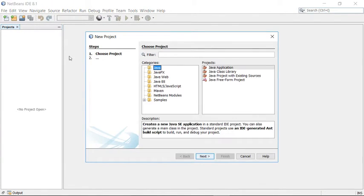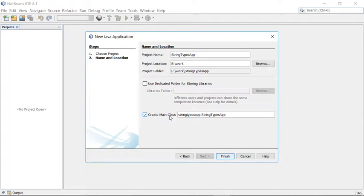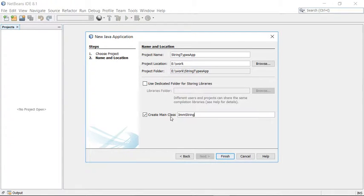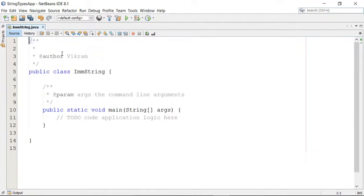Create a new project here from the project window — I'm going to create one simple Java project. Name your project: this is your 'String Types Application'. Save this program in the work folder. It is creating a main class — a class which contains the main method from where program execution will be started. I'm going to talk about immutable string first, so create a class here. This is my immutable string class.